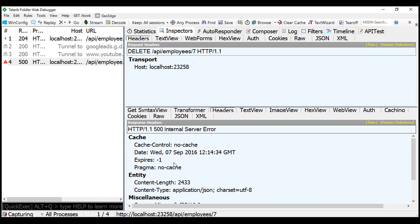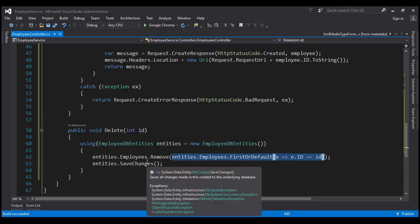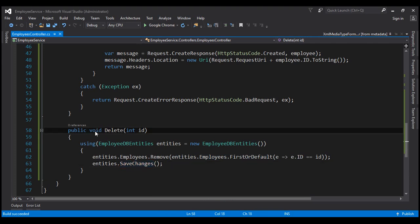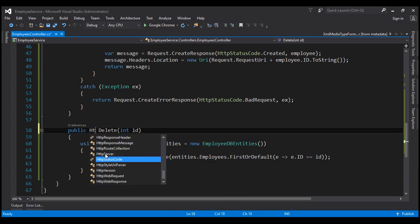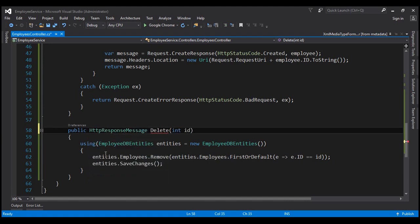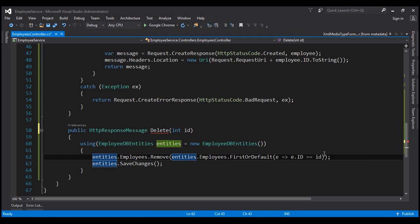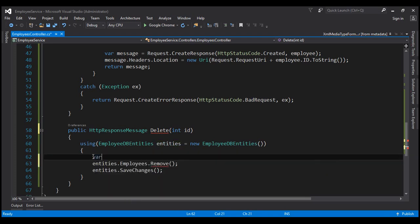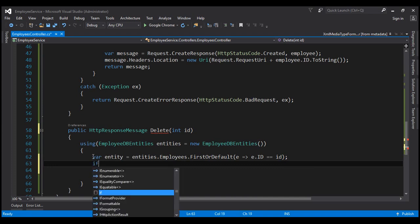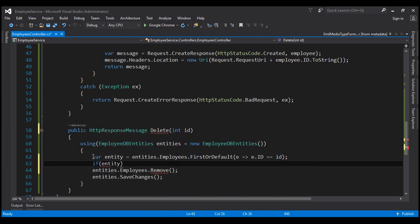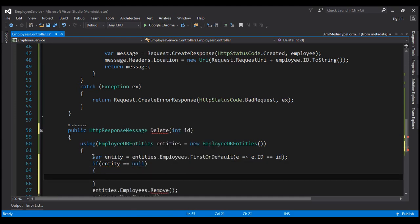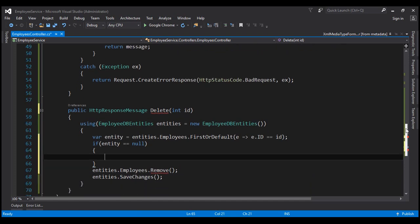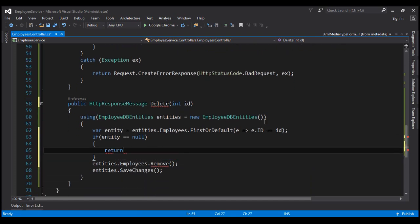So let's see how to solve these two problems. Let's flip to Visual Studio. The first thing I'm going to do is change the return type from void to HttpResponseMessage. Then let's take this lambda expression and assign it to a variable — let's call it 'entity' — equals whatever the lambda returns. If entity equals null, that means the employee object we want to delete is not found. So in that case, we want to return status code 404.